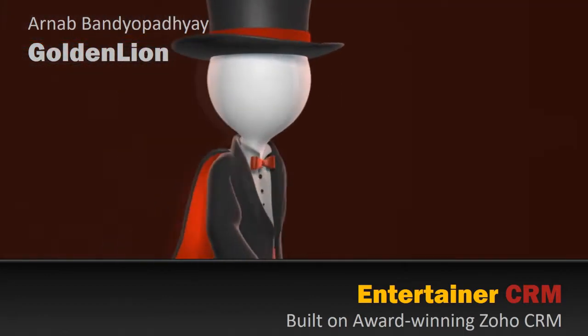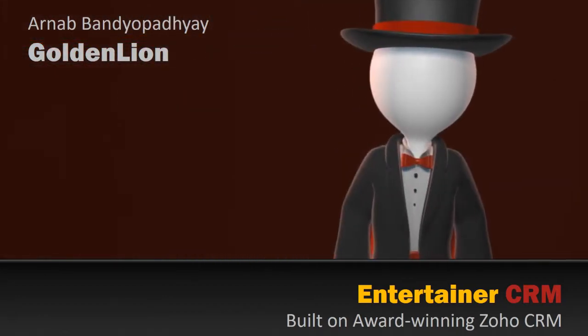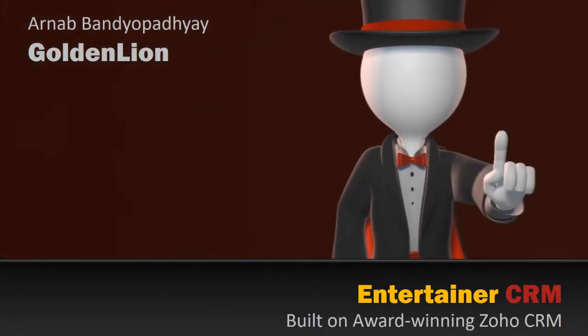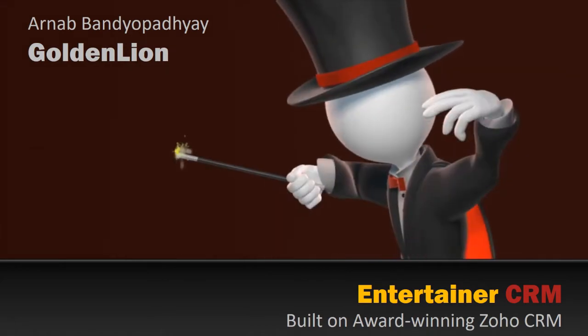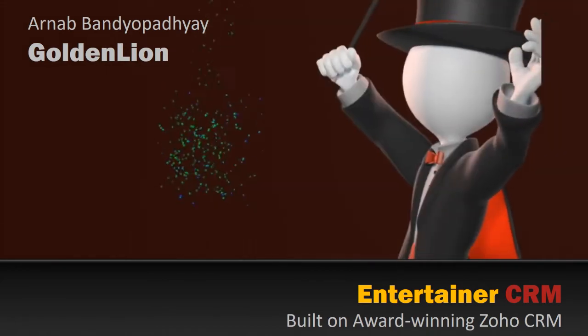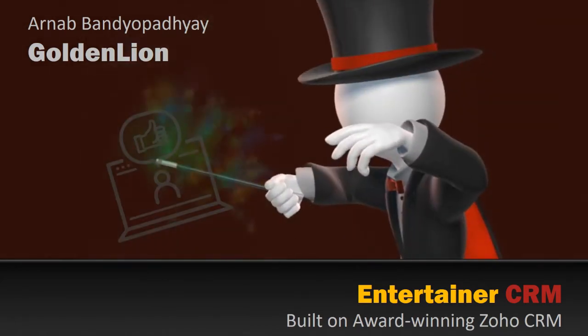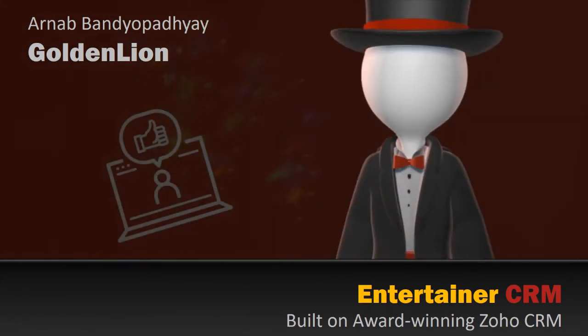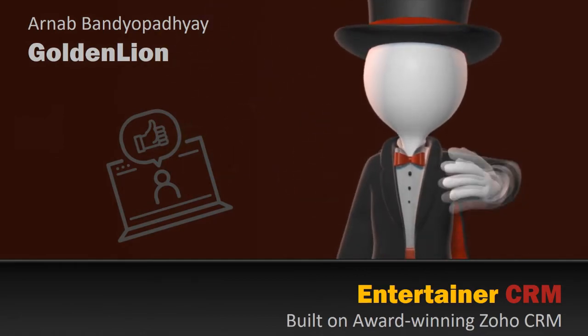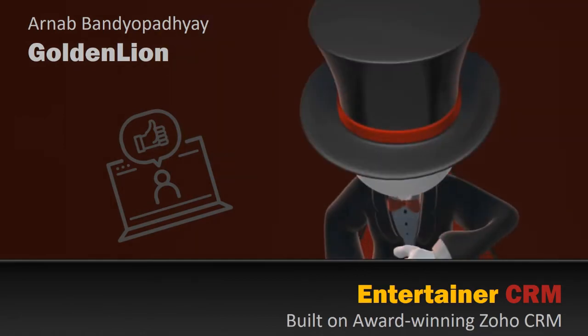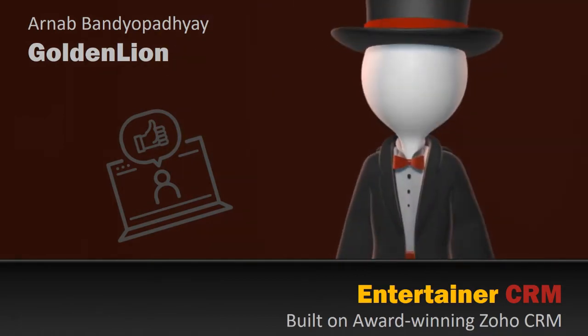Hey, this is Orono from GoldenLand and in this video I will walk you through how entertainers like magicians, musicians, singers or DJs can transform their business and stay better organized using Entertainer CRM built on the award-winning Zoho CRM platform.